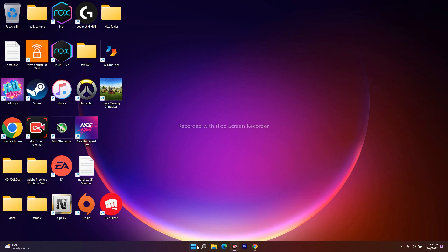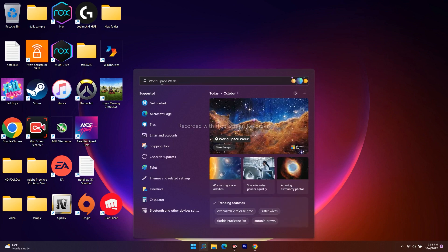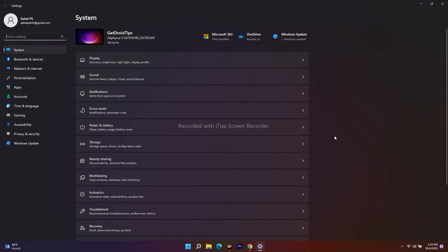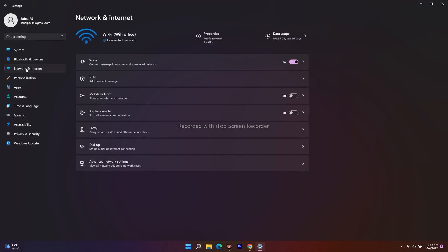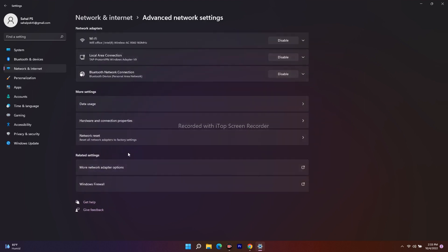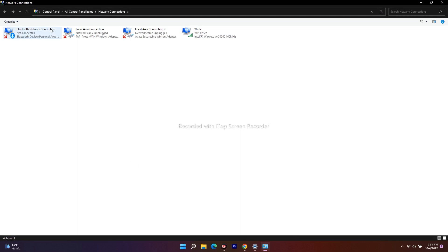To change the DNS settings, go to the search bar and search for Settings. Open Settings, then click on Network and Internet. Scroll down and navigate to Advanced Network Settings. Go a little further down and you'll see an option called More Network Adapter Options.